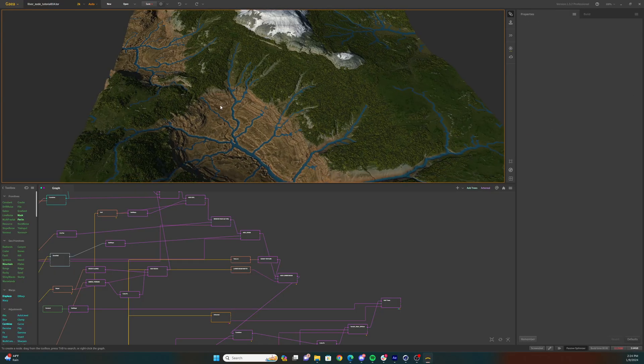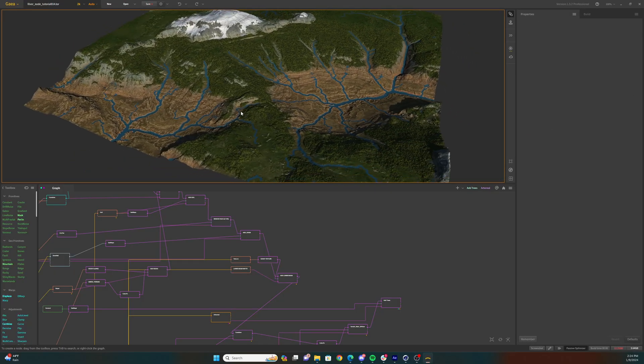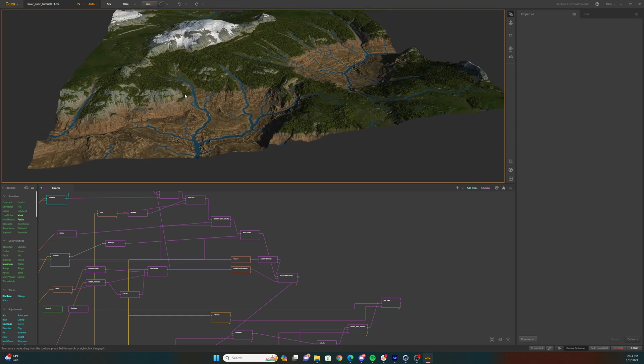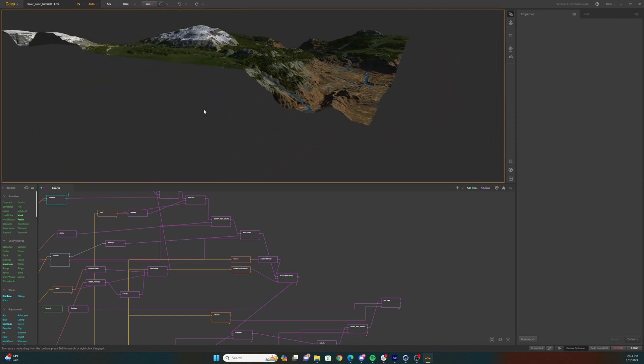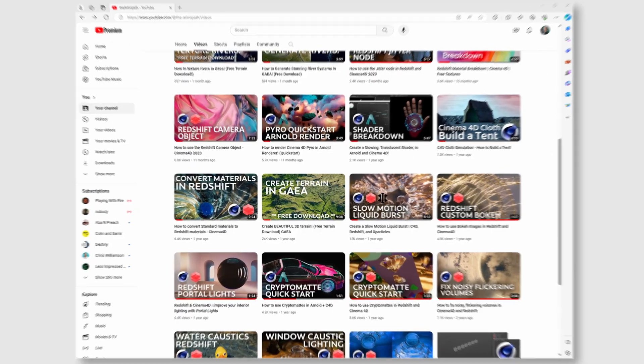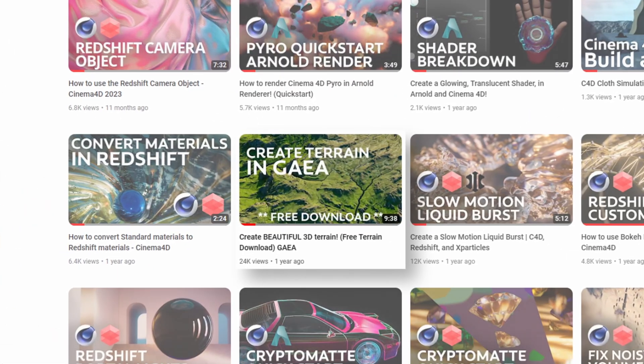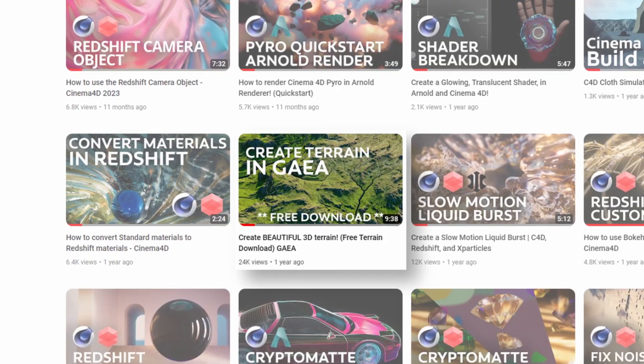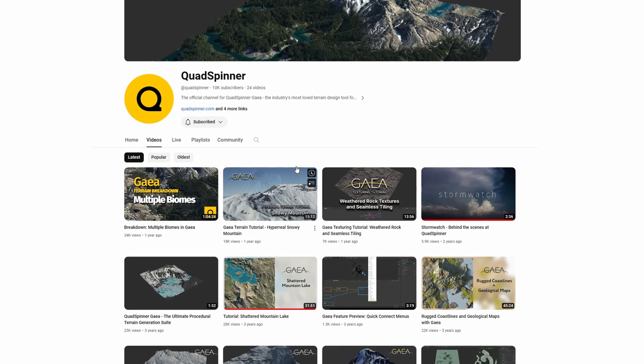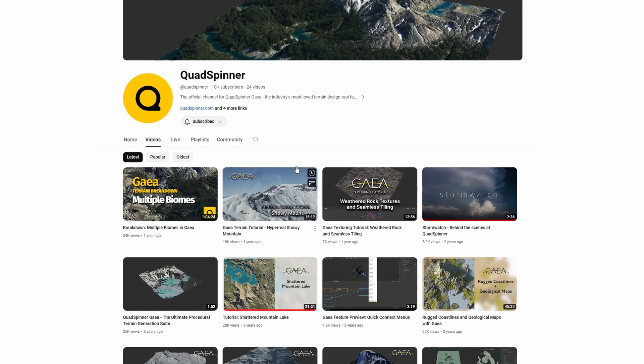Alright, here we are inside of Gaia. This is a terrain that I've already built and textured. If you're looking for help with building terrain in Gaia, I have another video on the channel that you can take a look at, or you can hop over to Gaia's YouTube channel and browse through their tutorials.